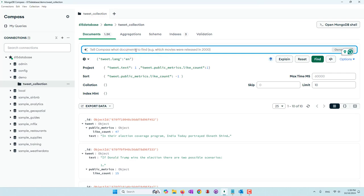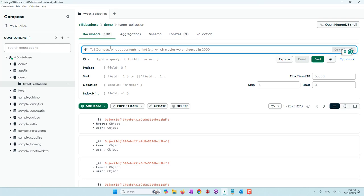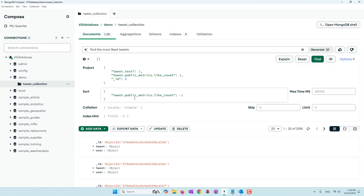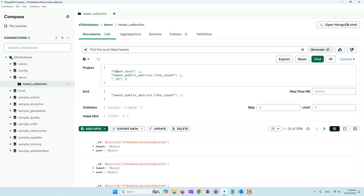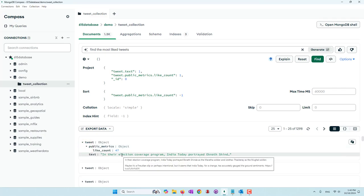This is where you can try queries in natural language. Let's reset all the queries and try: 'Find the most liked tweets.' We click Generate. Now you can see the automatically generated query — it uses publicMetrics.likeCount with a sort in descending order, and it also defines a project where we can see the text, ID, and like count. Let's run this — you can see we get the same result. It's pretty accurate.